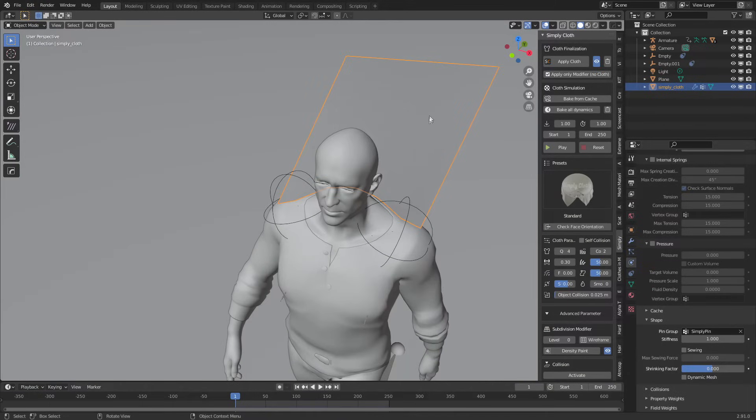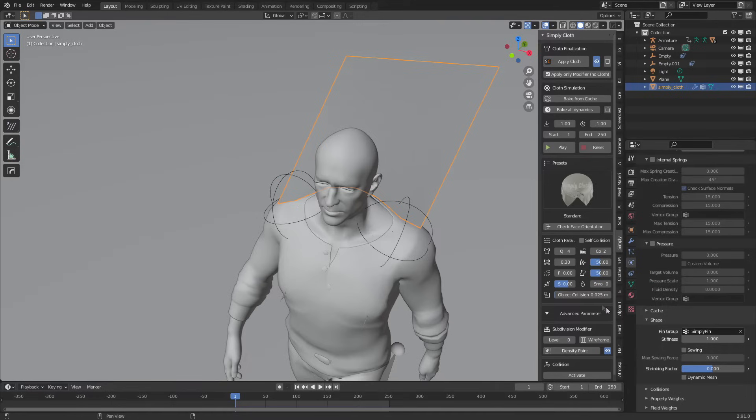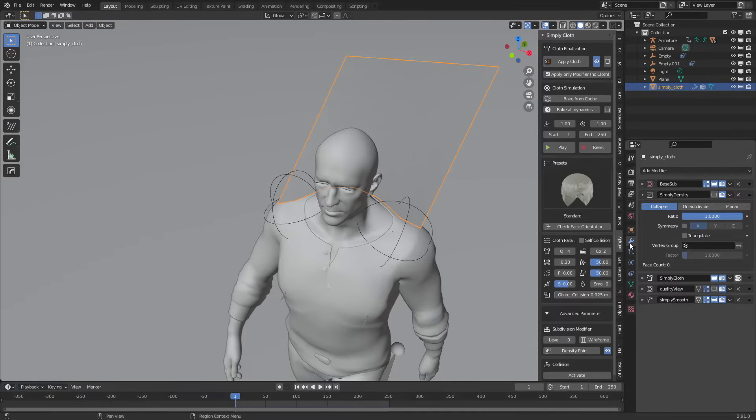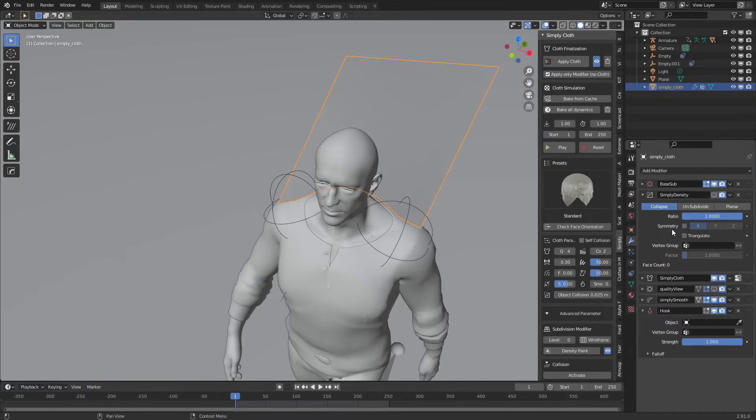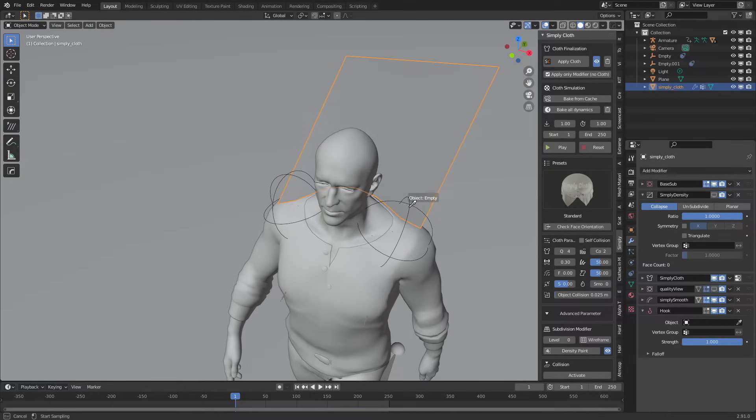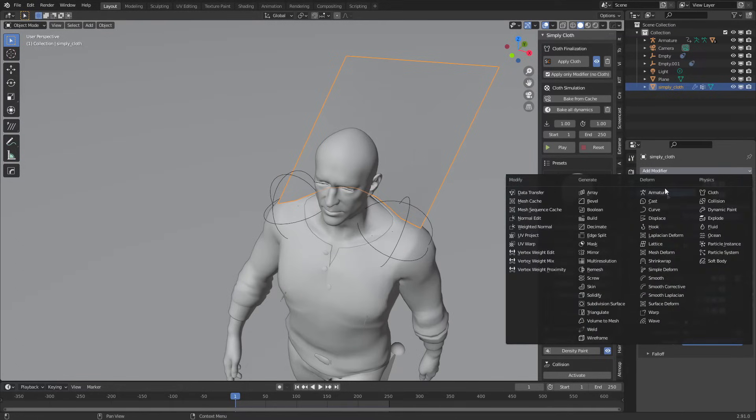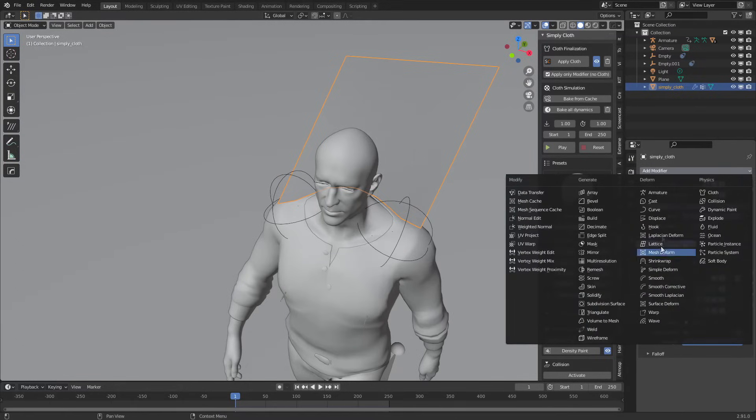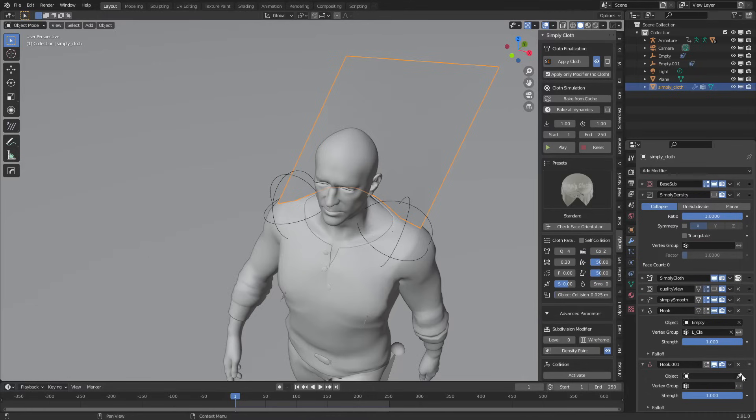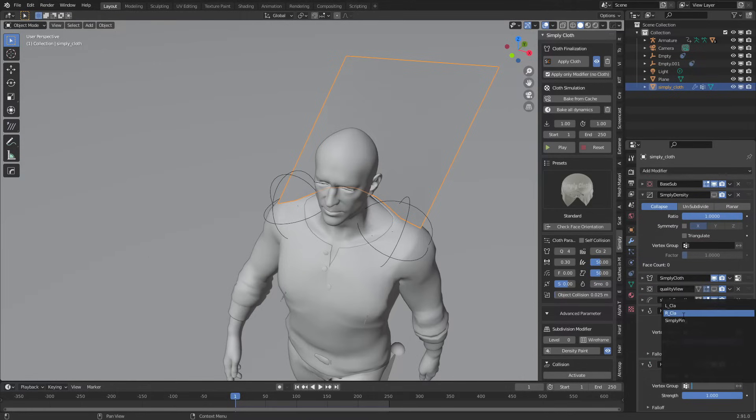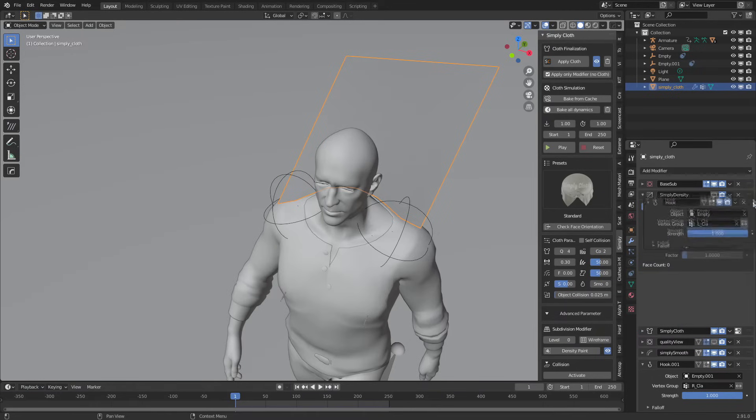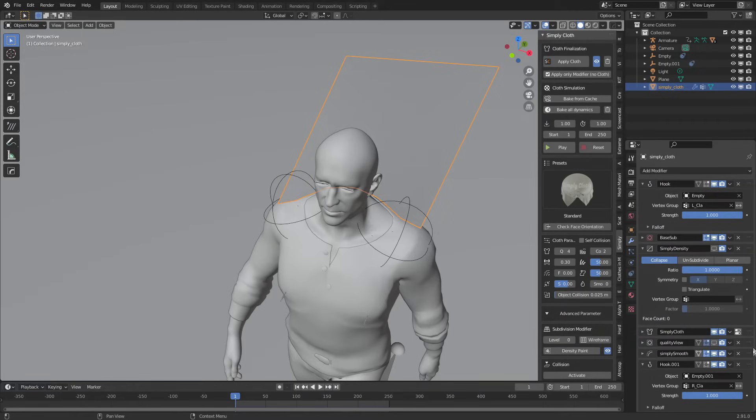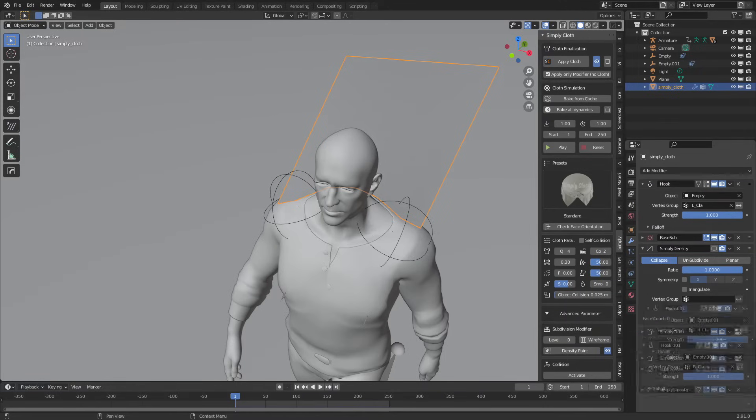Let's press tab to go back into object mode. From here we need to parent our cape to our empties. Coming into the modifiers, I'm going to add modifier and a hook. Let's go into objects, select our empty, this one will be the left clavicle. We'll do it again, another hook, this empty, and this one will be our right clavicle.